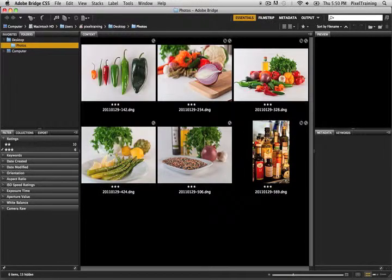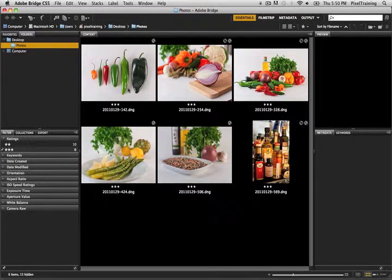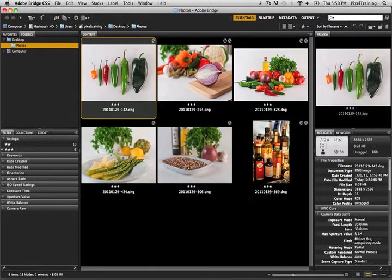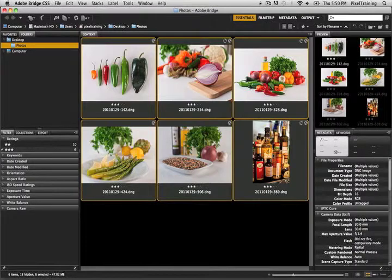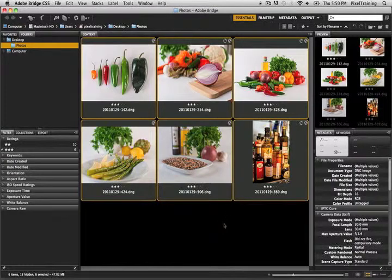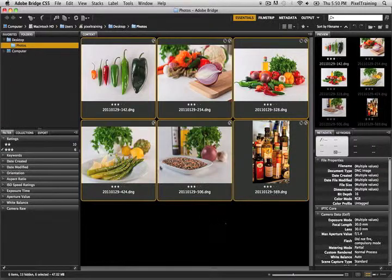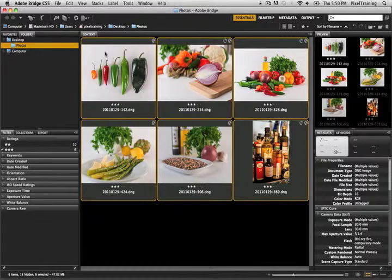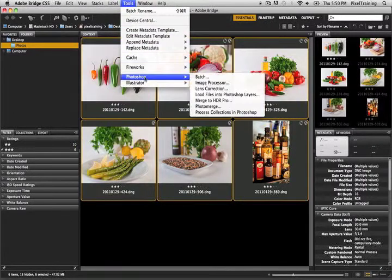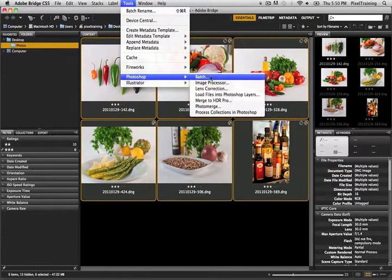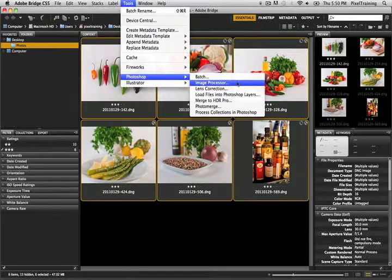Now I'm going to need to select all these photos so I'm going to click on the first photo here, hold my shift key and that will select all the photos in between. You can also use select all which is Command A on a Mac or Control A on a PC. So now that we have these all selected we're going to go to the menu Tools to Photoshop and select Image Processor.